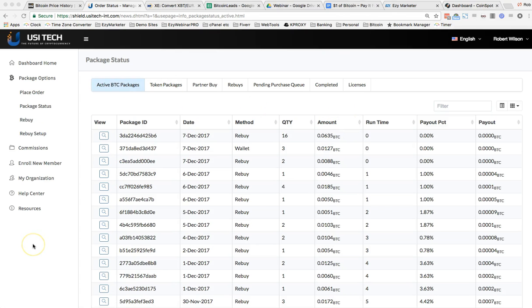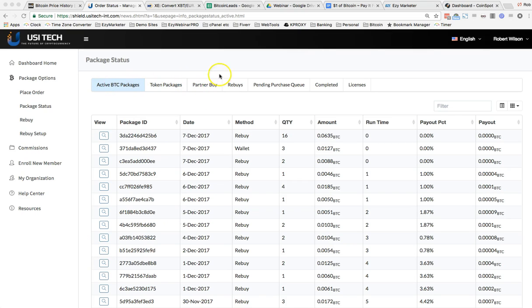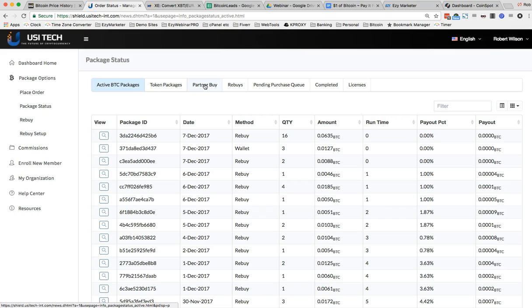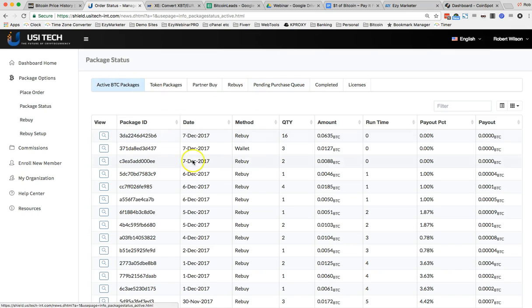I've just had to edit that video because that's incorrect. I'm sorry, guys. I'm actually buying this for a partner, for somebody else in our team. So it won't go into my active packages. It will then appear in the partner buy section. So if we go here and click on partner buy, which I'm not going to do because it'll show other packages I bought for other partners in there as well. But it will be in that list because today's video is a little different because I was buying it for somebody else. But if you're buying it for yourself, it would then go from the pending purchase queue and go into your active BTC packages.